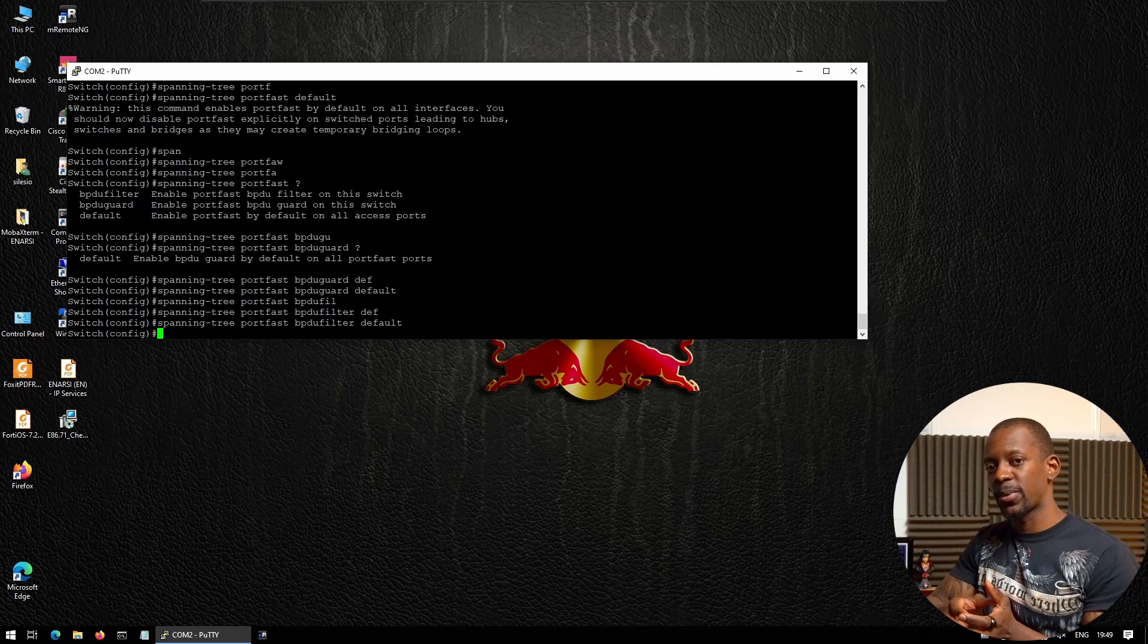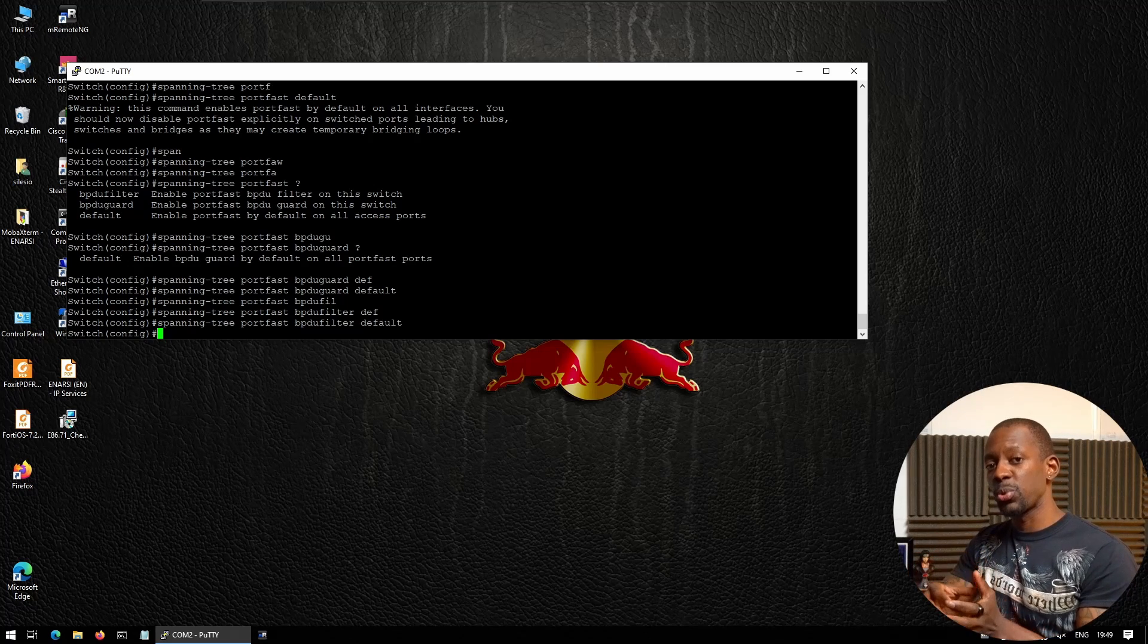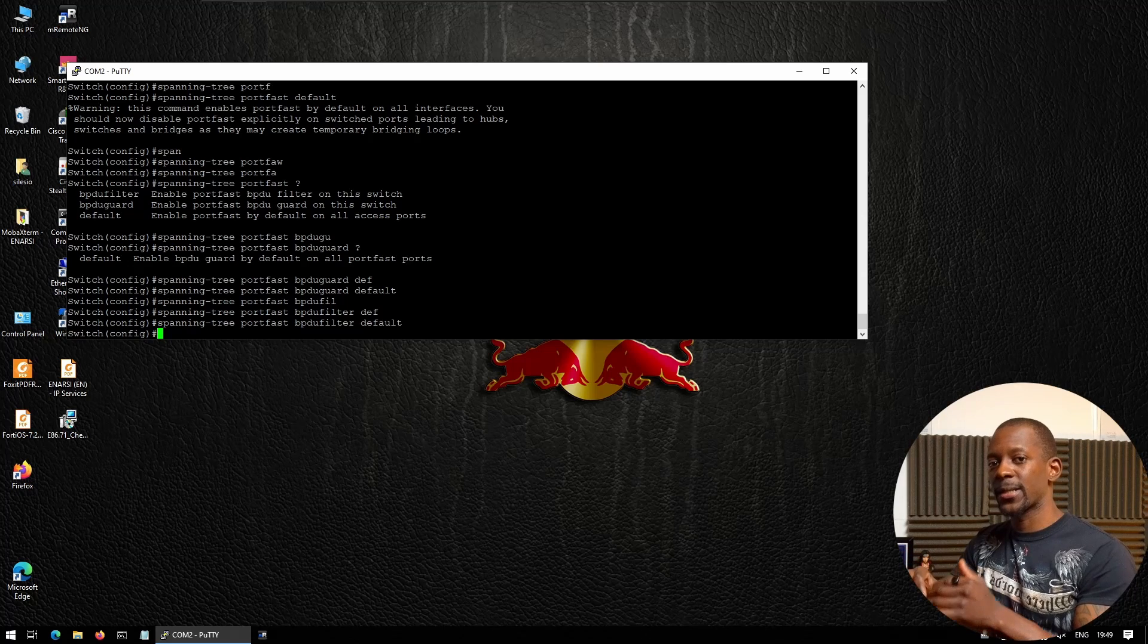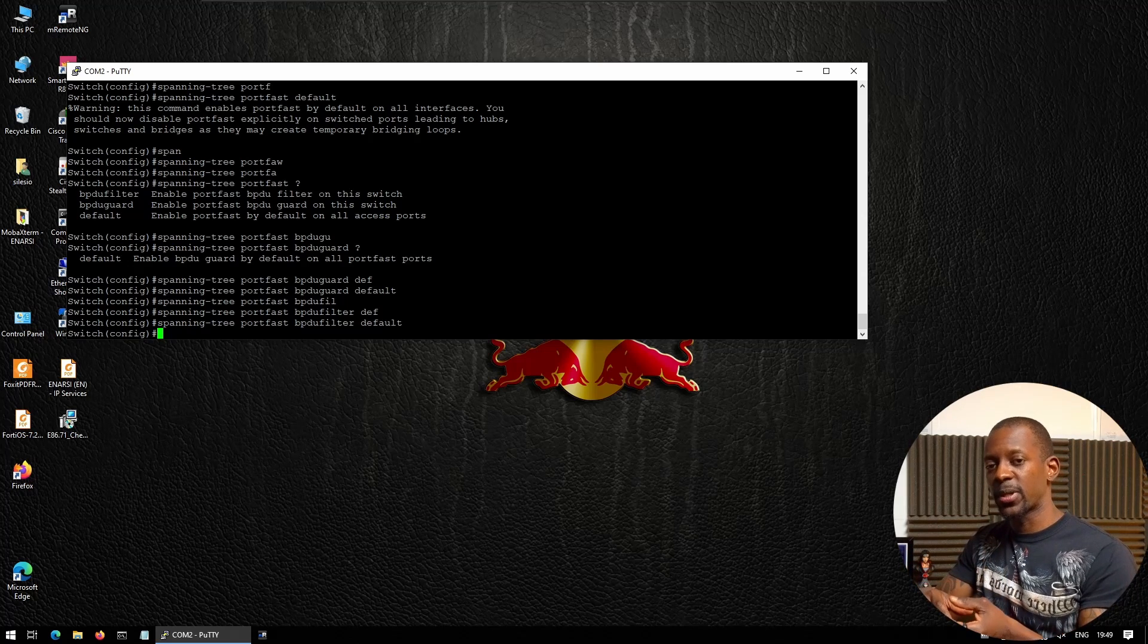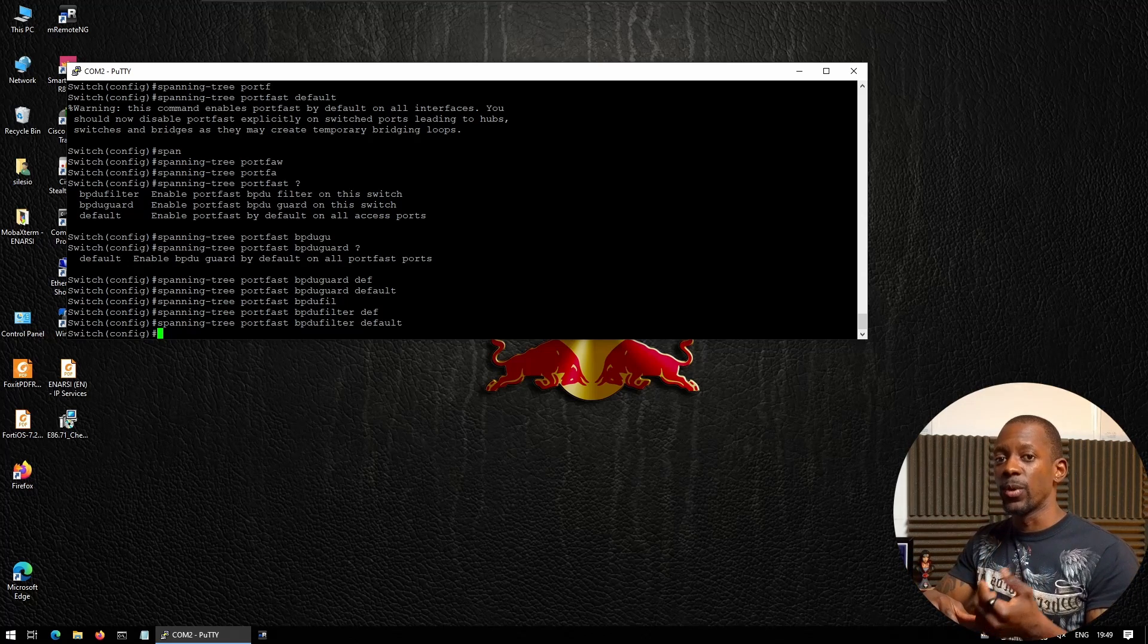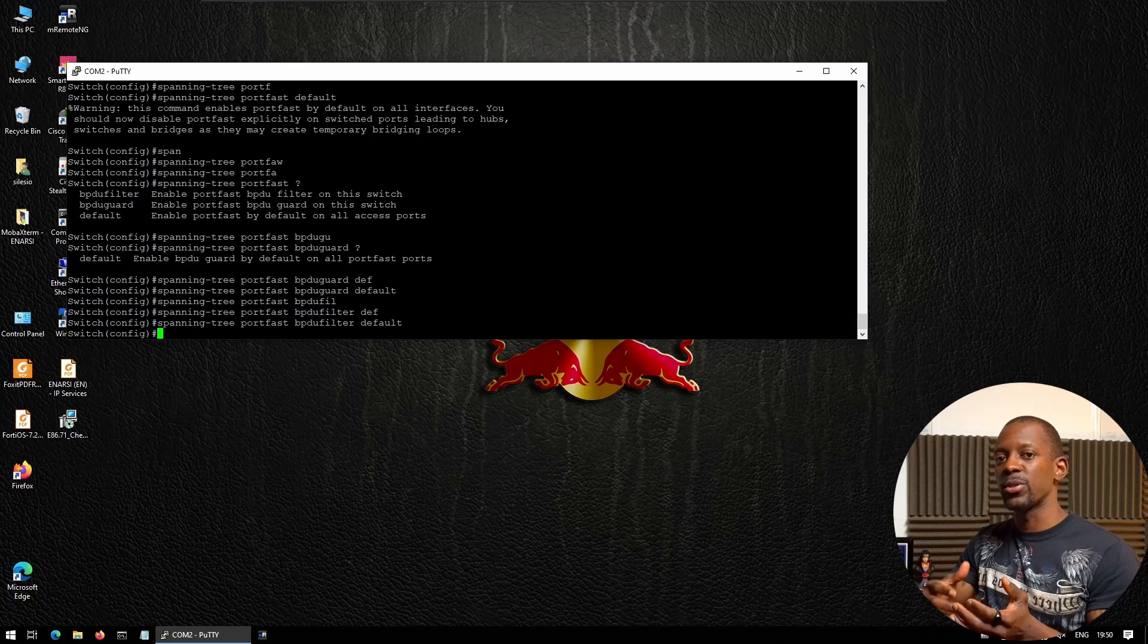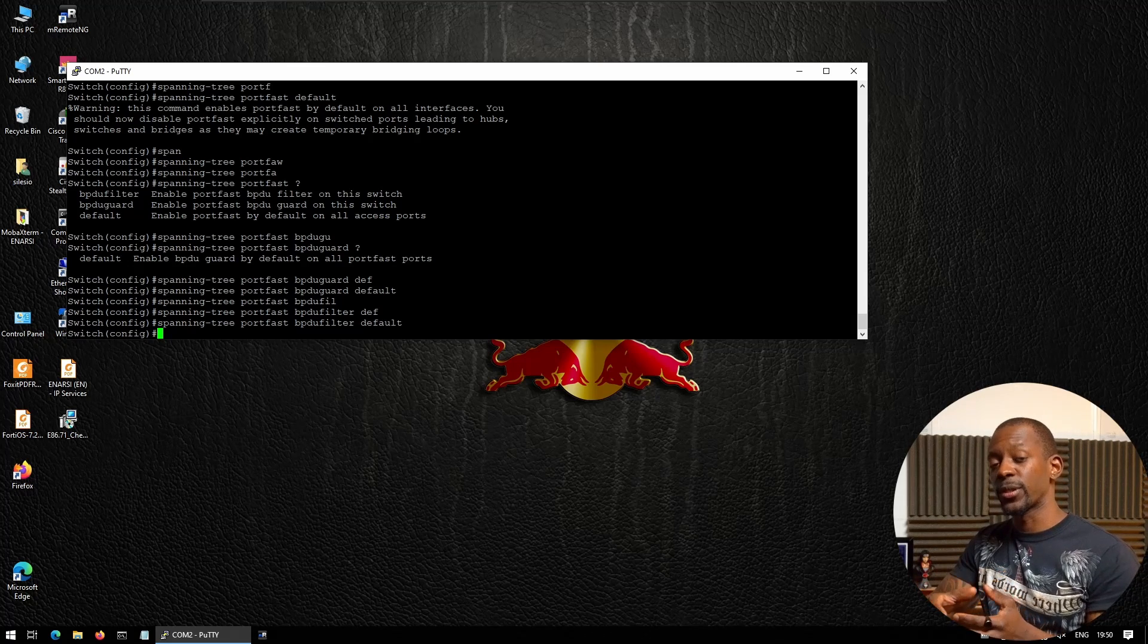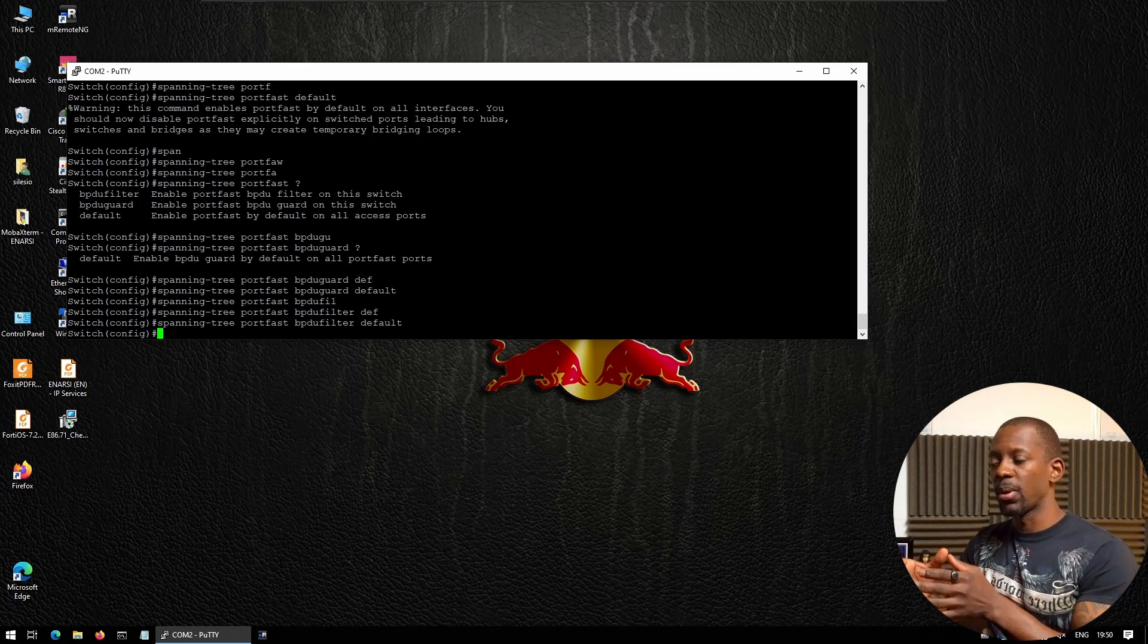It is recommended to use these two by default, and we can enable it globally or at the port level.